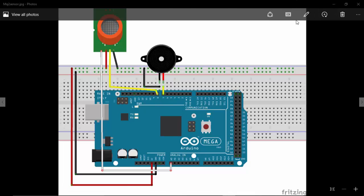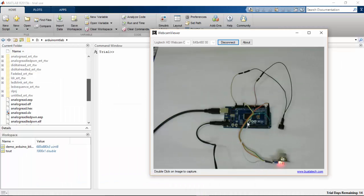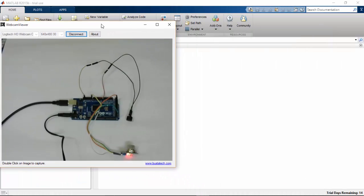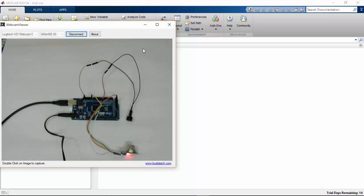And I have also connected it physically. So here in the cam window you can see that I have connected my MQ2 sensor and also a buzzer here.